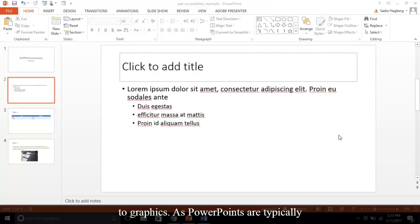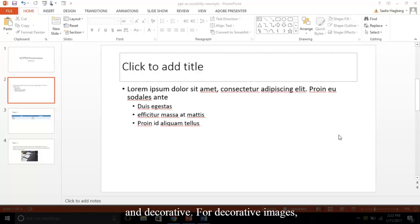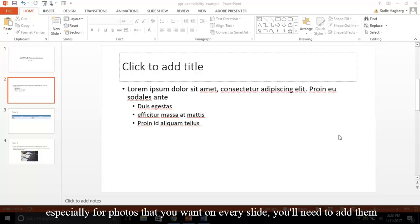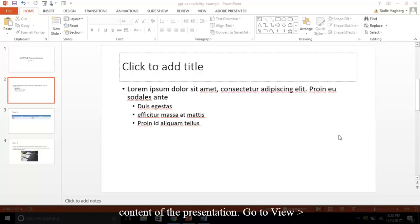Let's move on to graphics. As PowerPoints are typically visual, they can often be crowded with images, both meaningful and decorative. For decorative images, especially for photos that you want on every slide, you'll need to add them to the slide master so they won't be read with the other relevant content of the presentation.